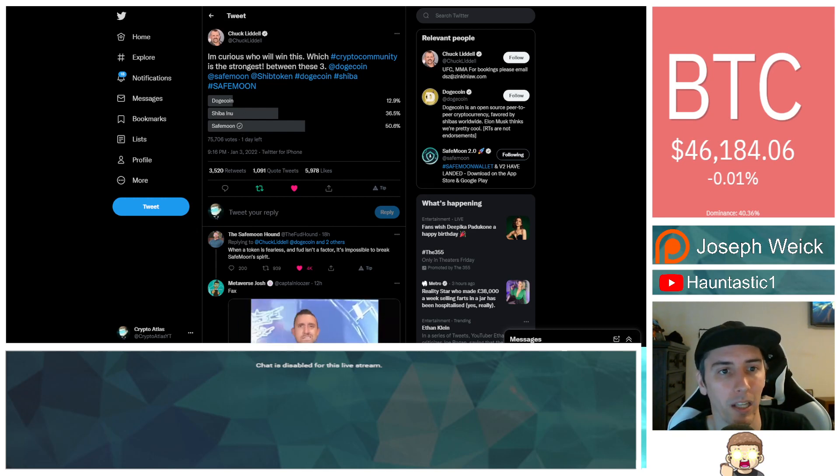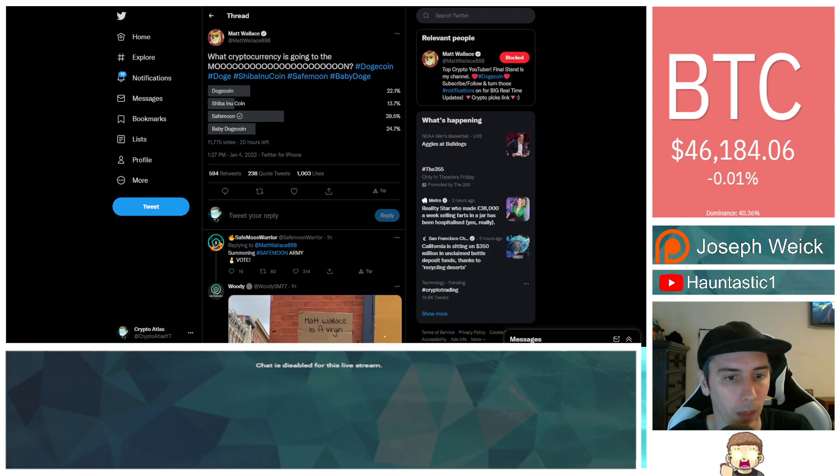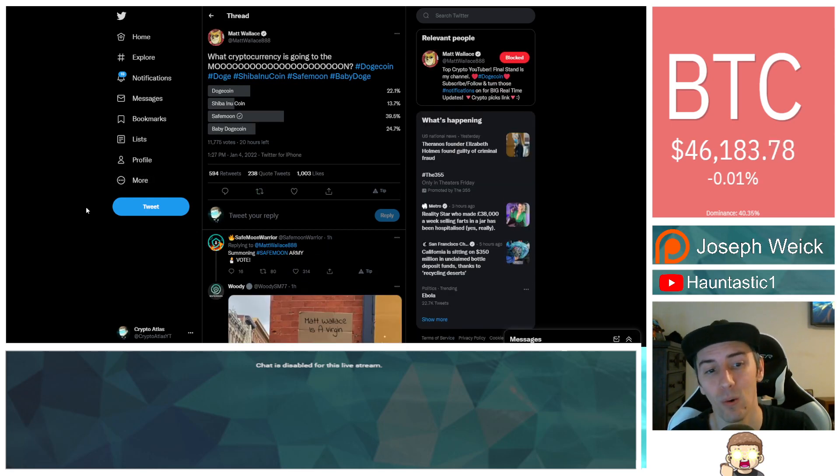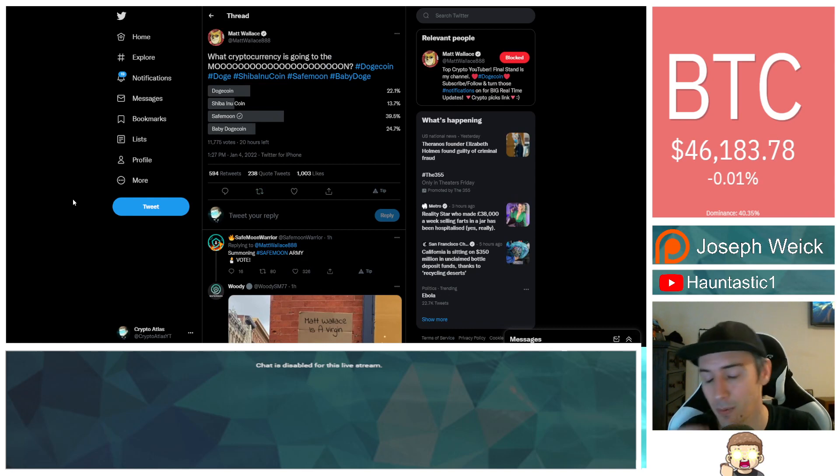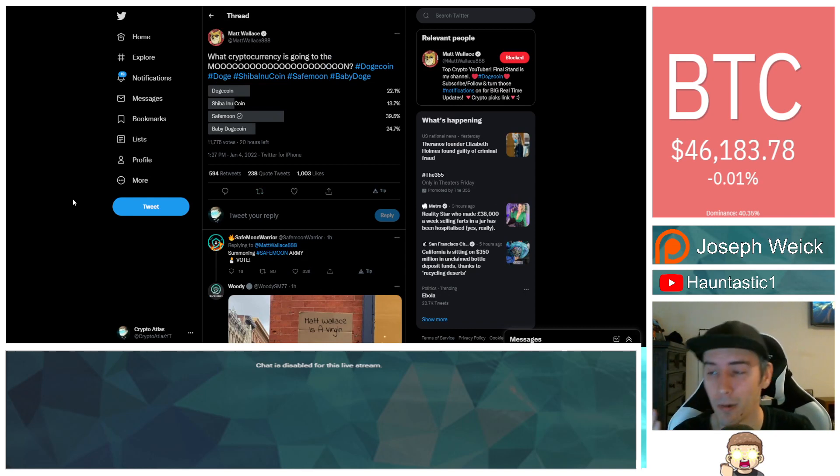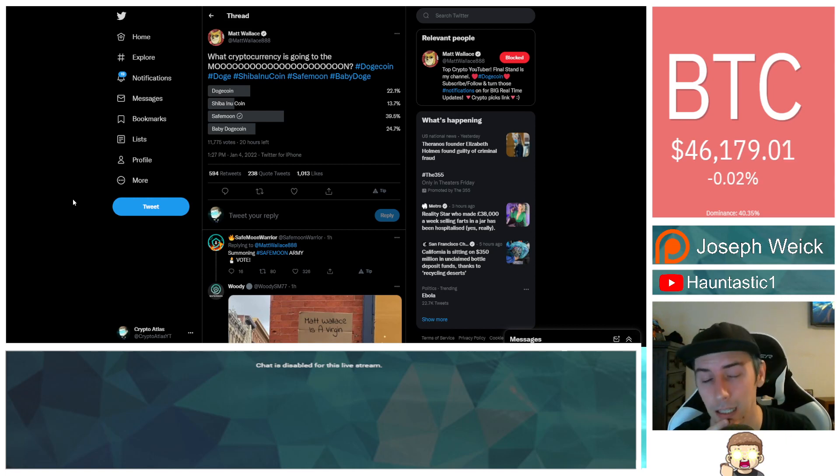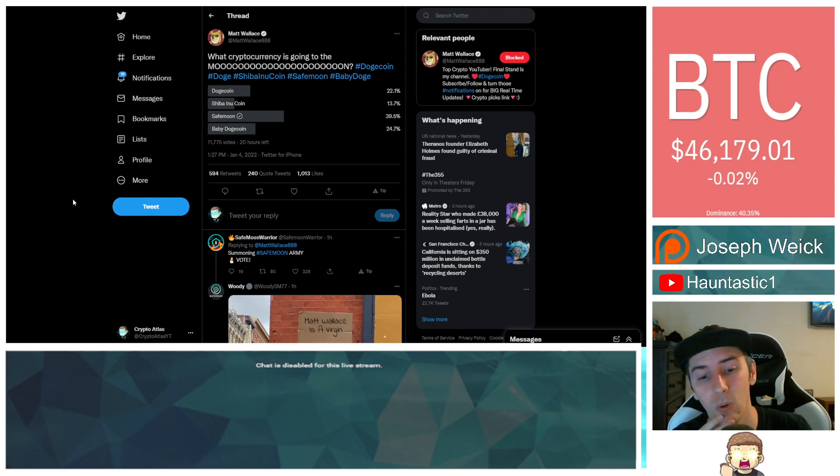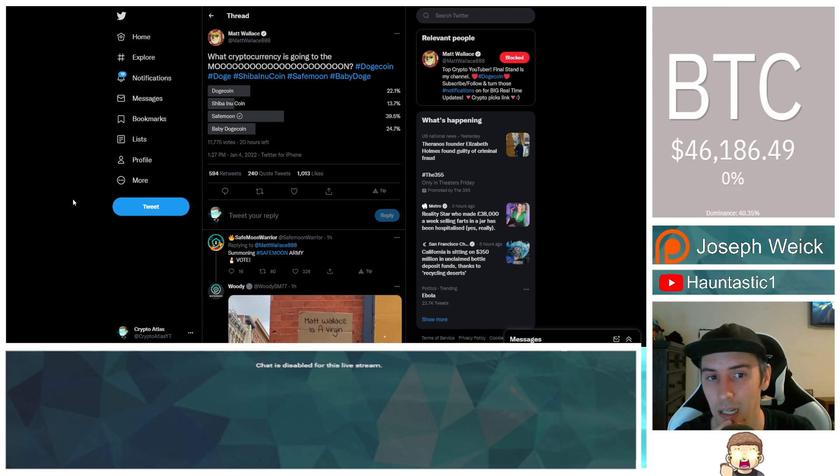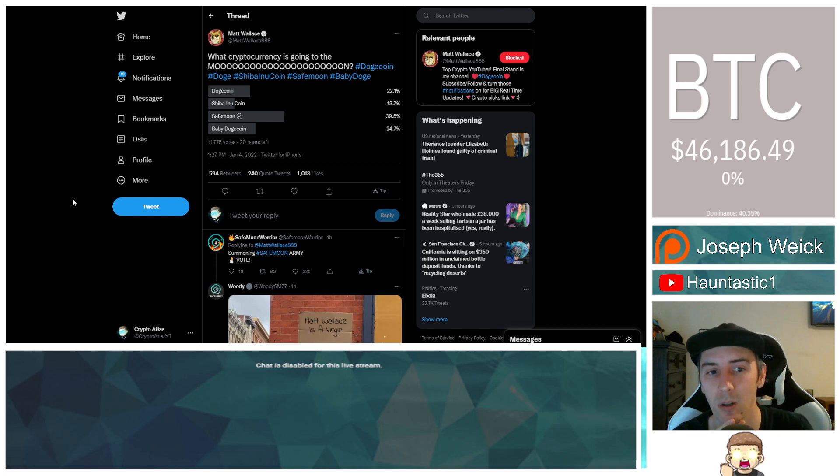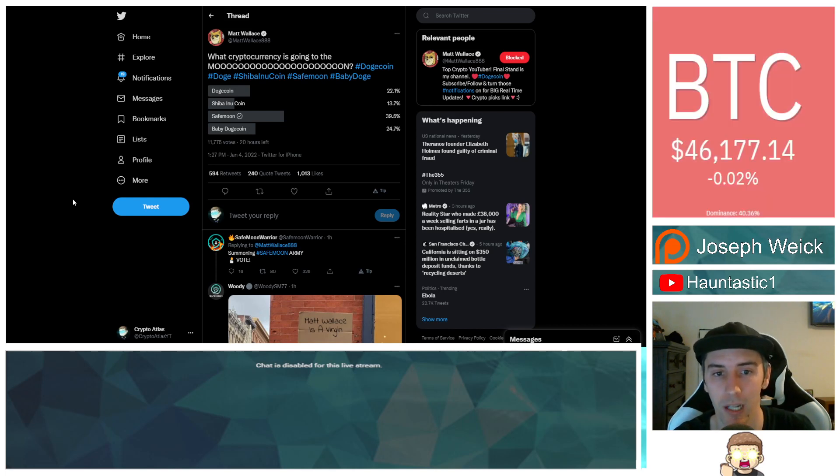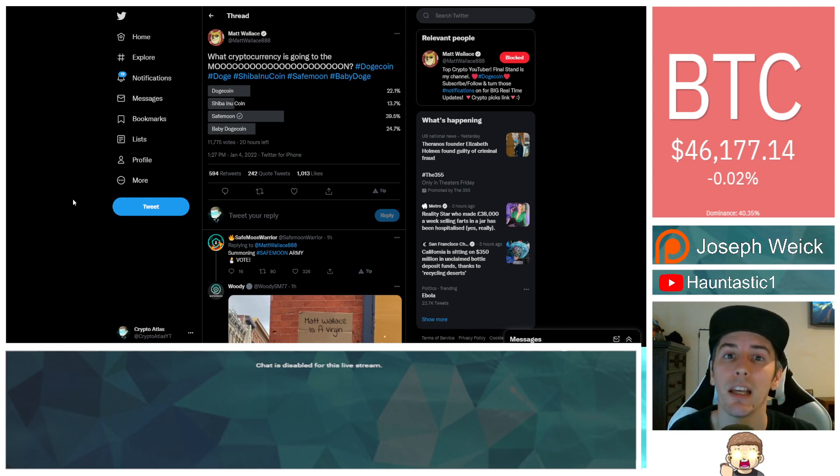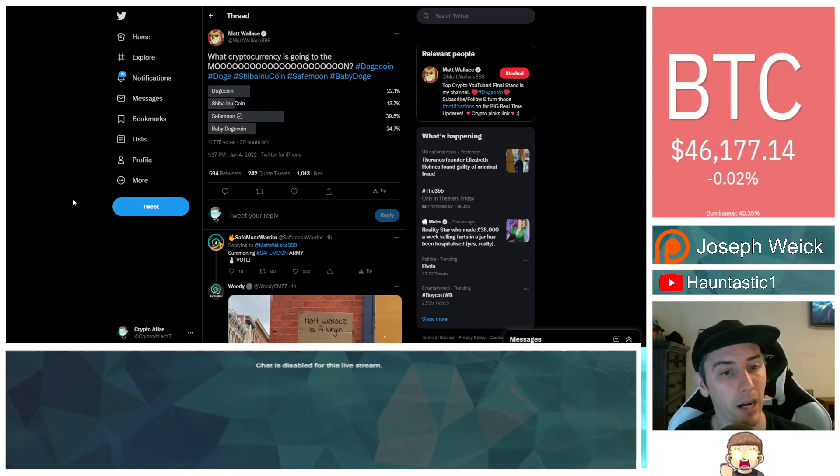The next one is Matt Wallace himself. He's doing this for clicks, for engagement - it's smart marketing but it's frustrating because people that are going to engage in this are only going to help him get more discoverability, which is what he's doing. He knows what he's doing. He said 'what cryptocurrency is going to the moon' and did hashtag Dogecoin, Doge, Shiba Inu coin, SafeMoon, and Baby Doge.